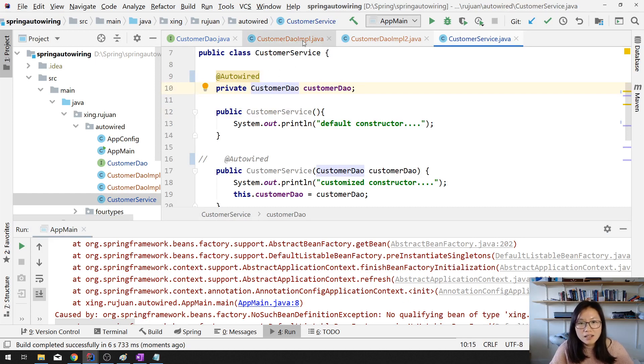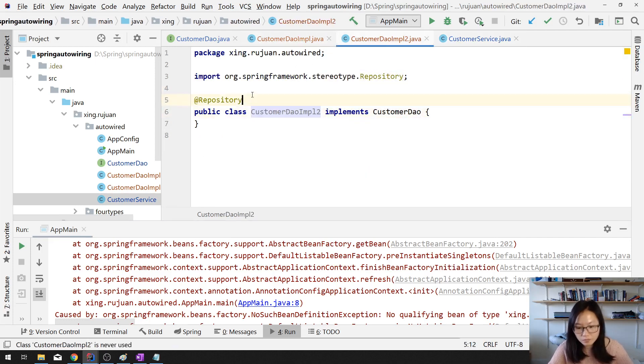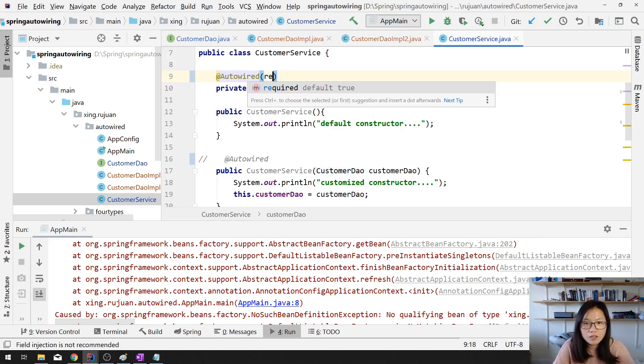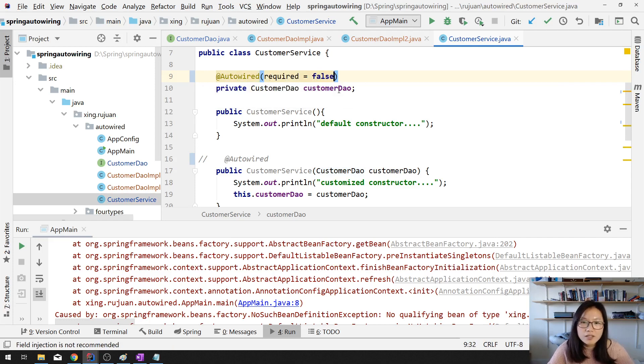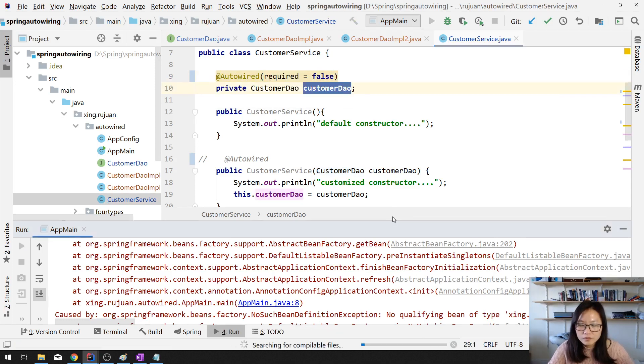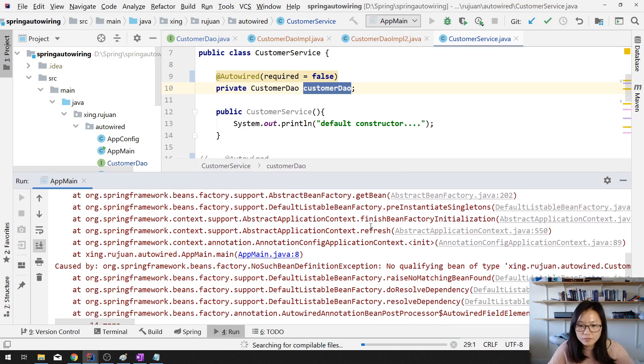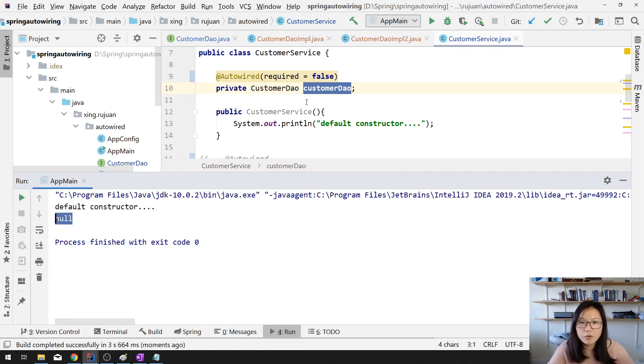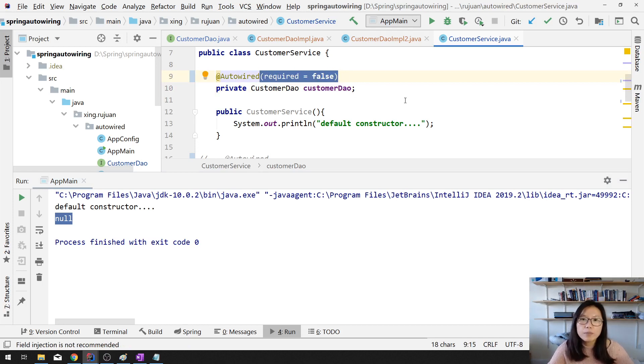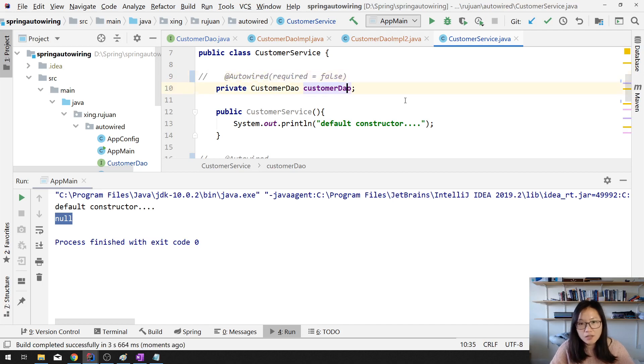There's another way to solve the problem. There's another way which you can use required equals false. And for this case, this is going to be null. But you won't get the exception. You'll get null. But you won't have exception. And if you don't add the required, then must have at least one bean.